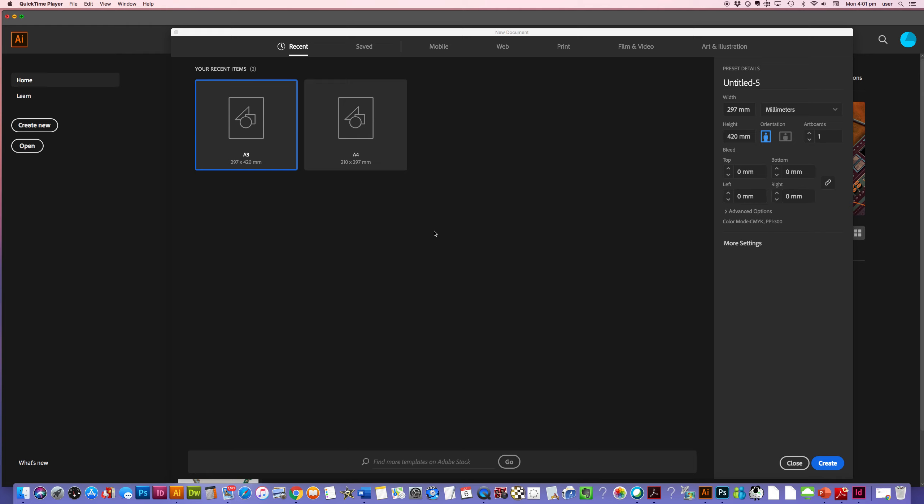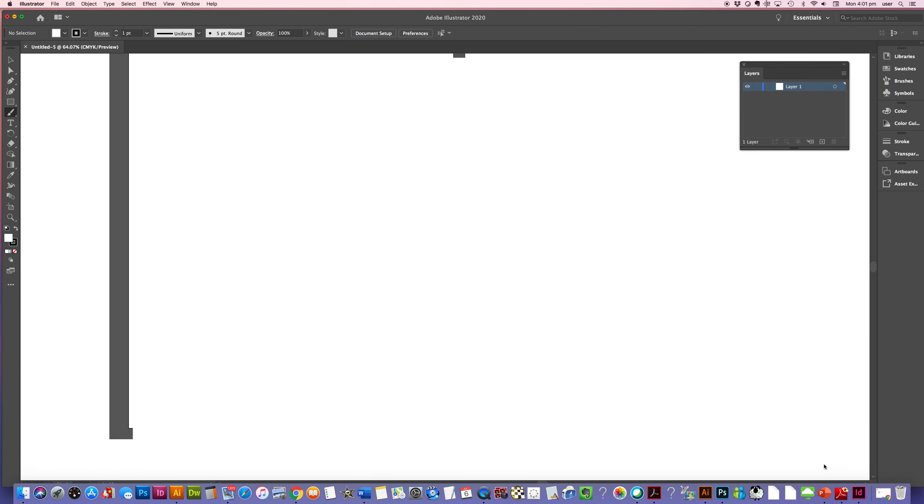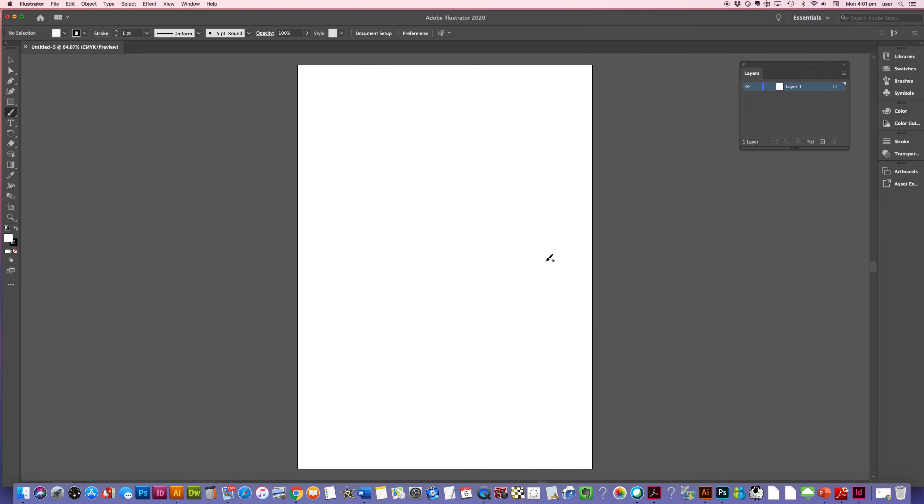Start creating our vector artwork of our organic patterns. So firstly what we need to do is create an A3 document in Illustrator. I'm just going to click New, Create, and wait patiently, and there it is.